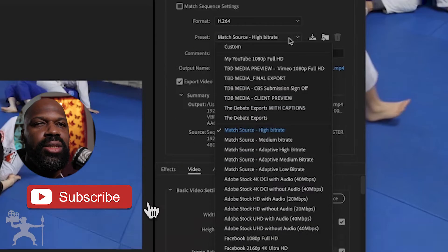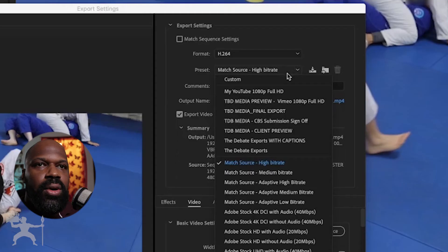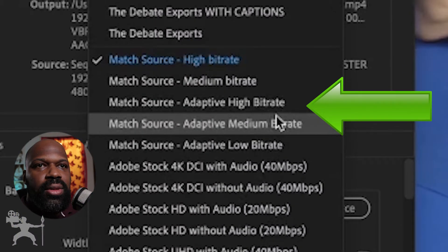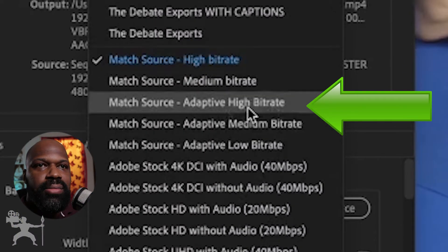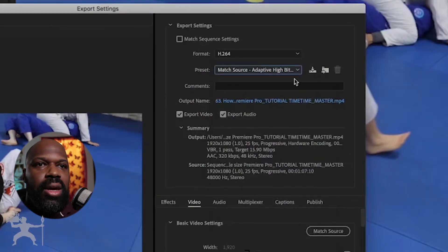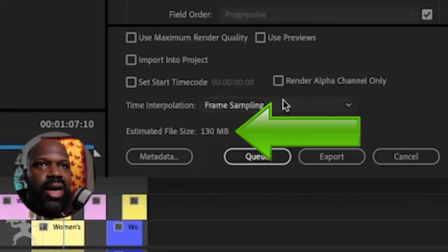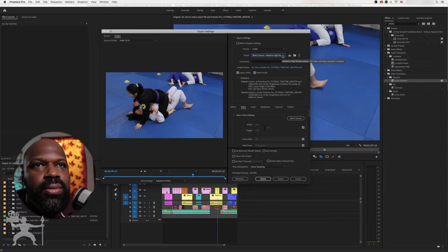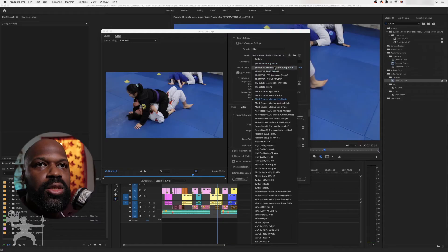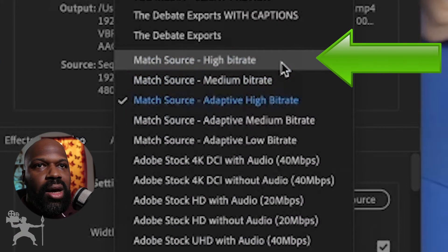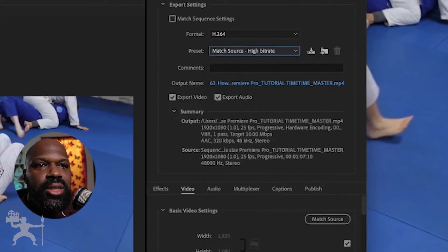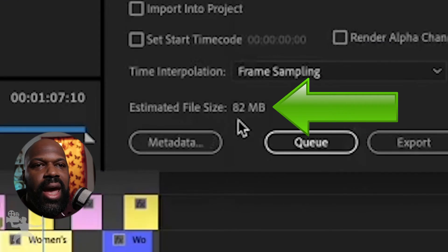If you were to be exporting something like a 4K or some really high resolution video, what would be good would be to have it on the adaptive match source, adaptive high bit rate, something like that. If you look down here at the estimated file size, that's the file size that we get. What I recommend is just reducing that — if that is selected to match source at a high bit rate. And as you can see, you go down to estimated file size and it has been reduced.